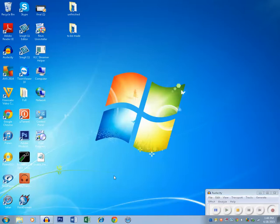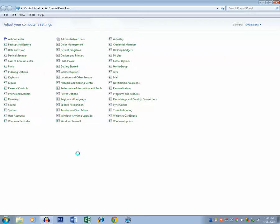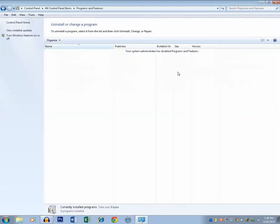I have restarted the computer. Now I will go to Control Panel and I will open Programs and Features. As you can see, the list of the programs are hidden and you can see a message that your system administrator has disabled Programs and Features.